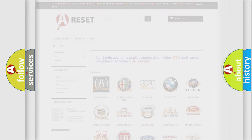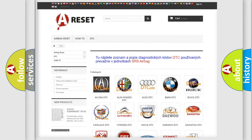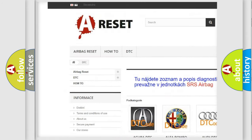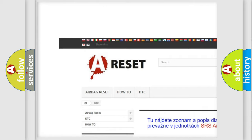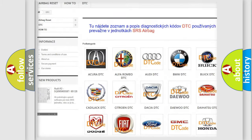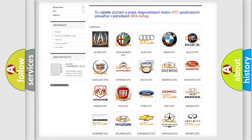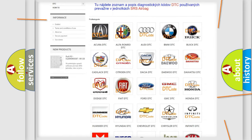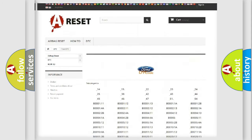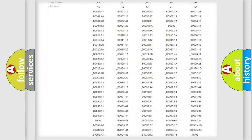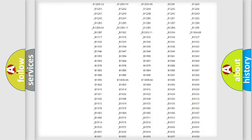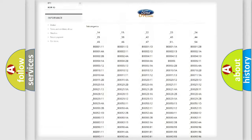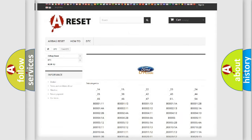Our website airbagreset.sk produces useful videos for you. You do not have to go through the OBD2 protocol anymore to know how to troubleshoot any car breakdown. You will find all the diagnostic codes that can be diagnosed in Infinity vehicles.